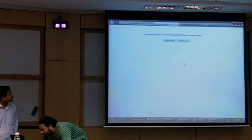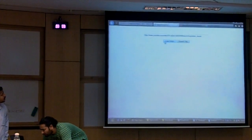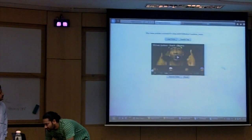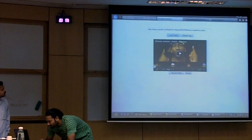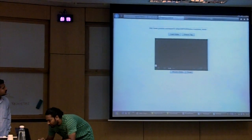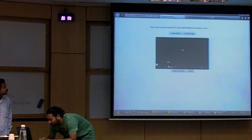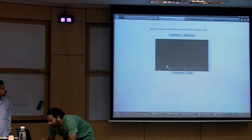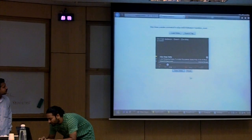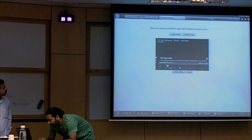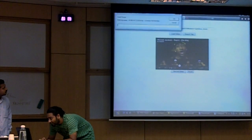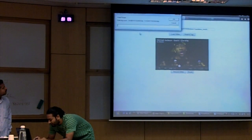Here is our demo where you can upload a YouTube video and start playing it. You can tag the particular part, record the video, drag this part, and save it.